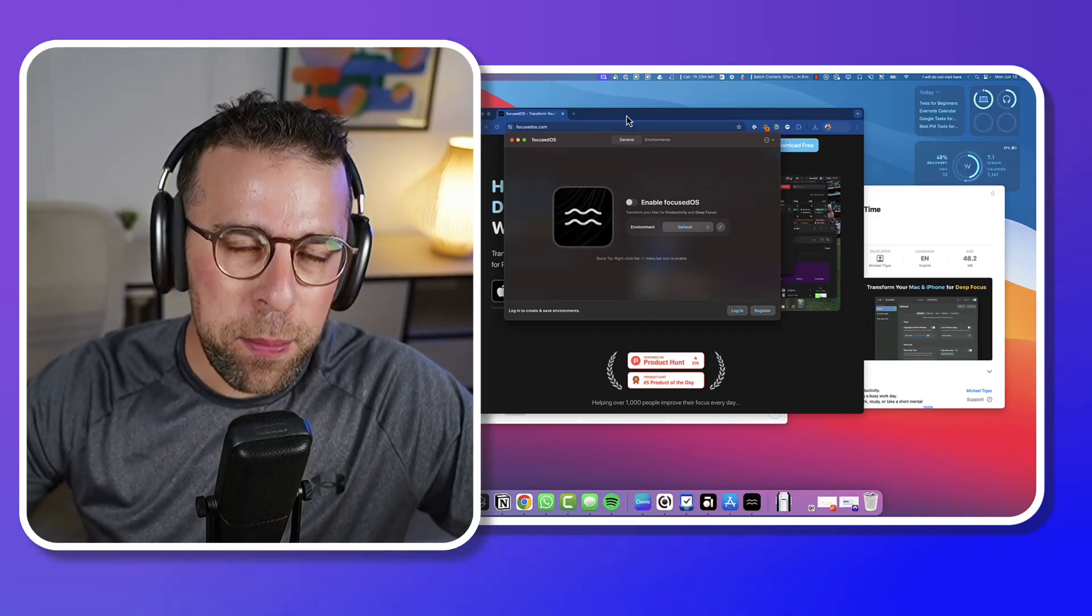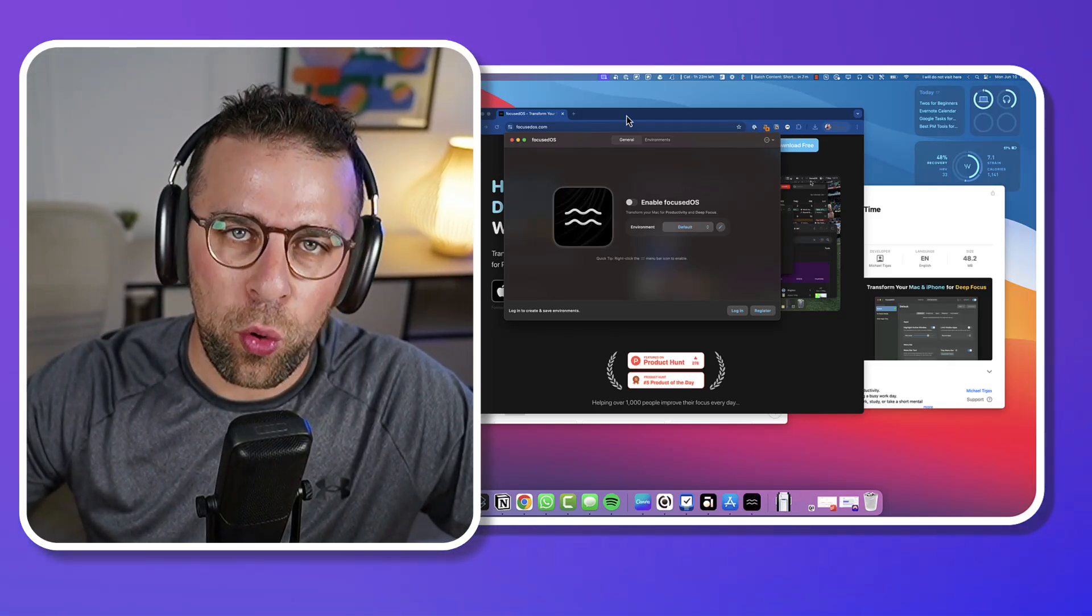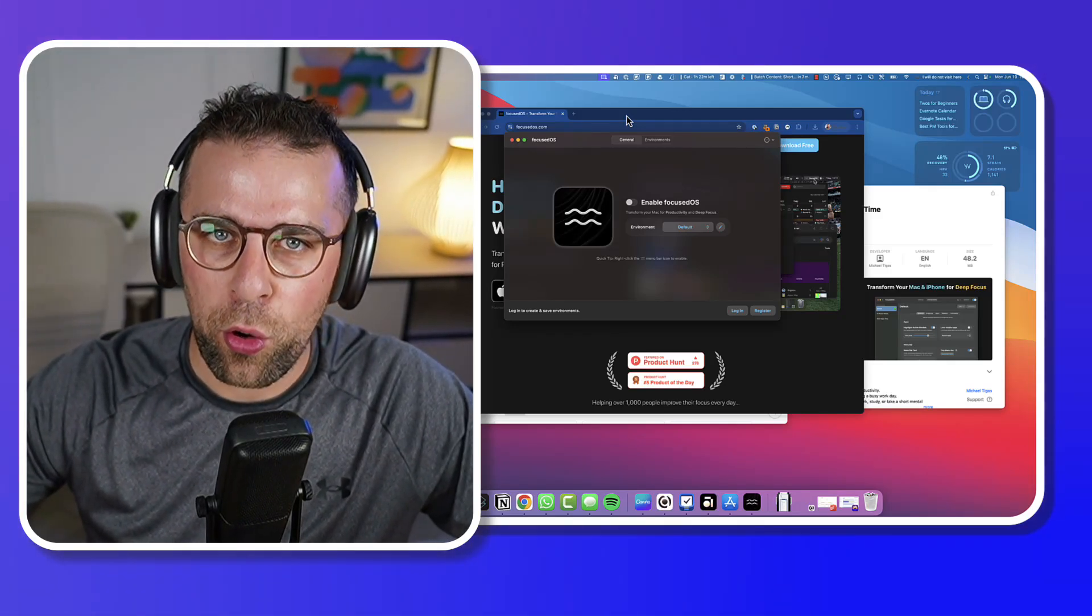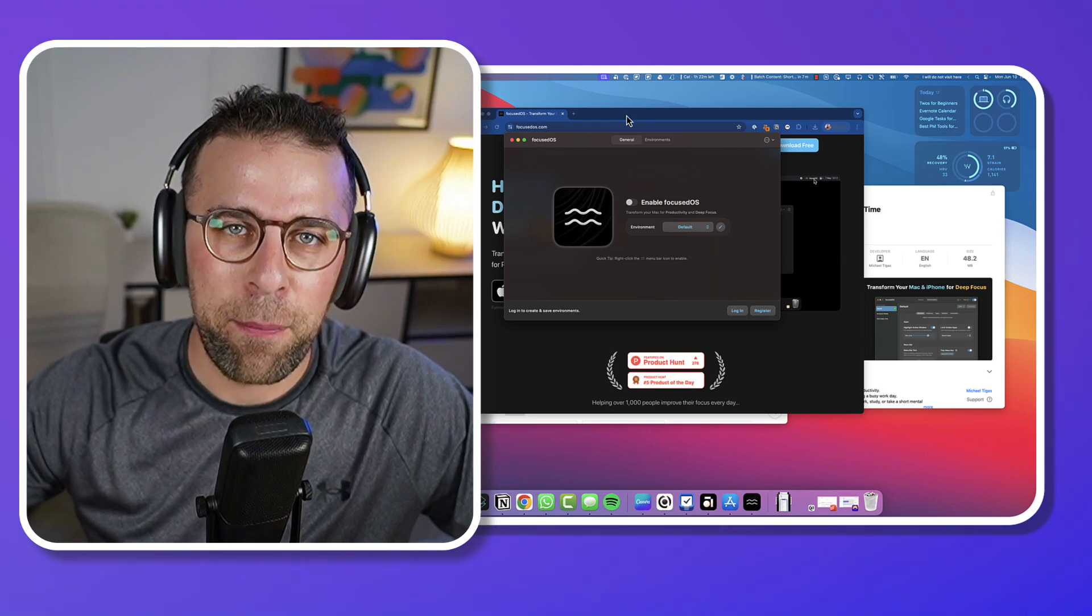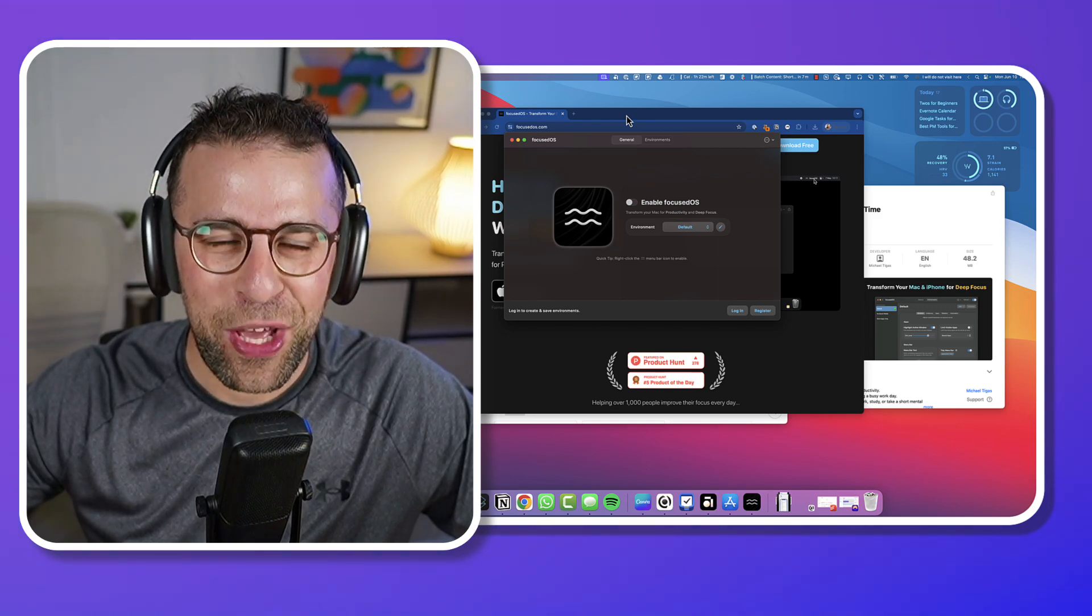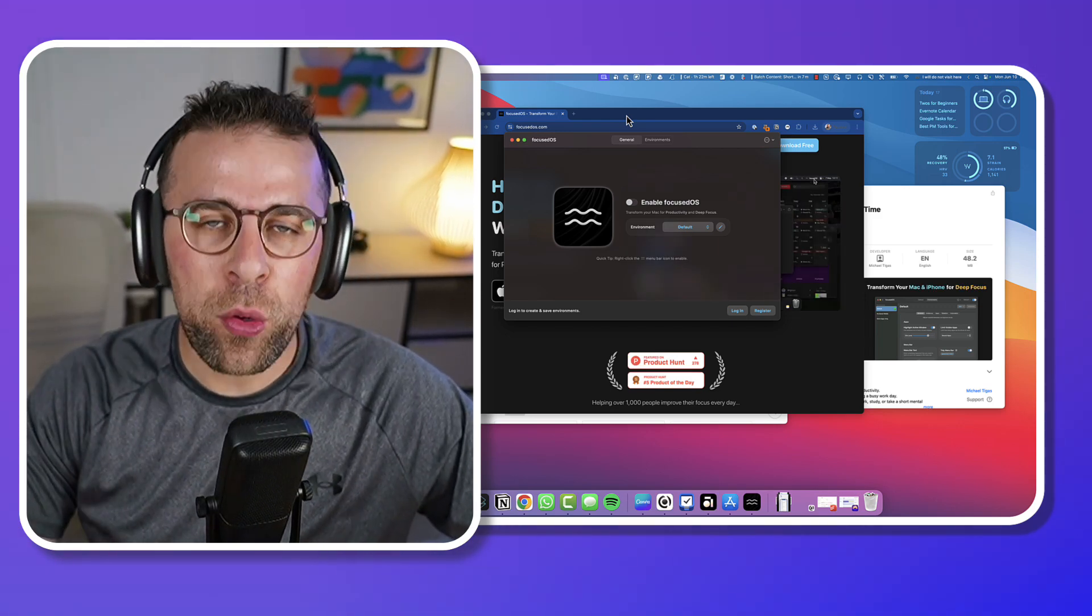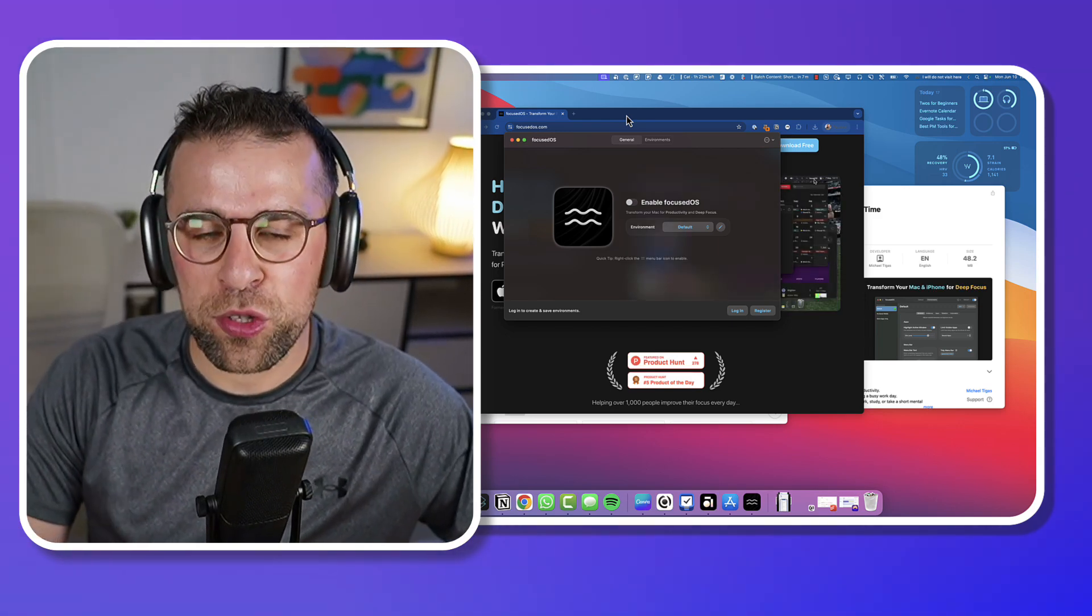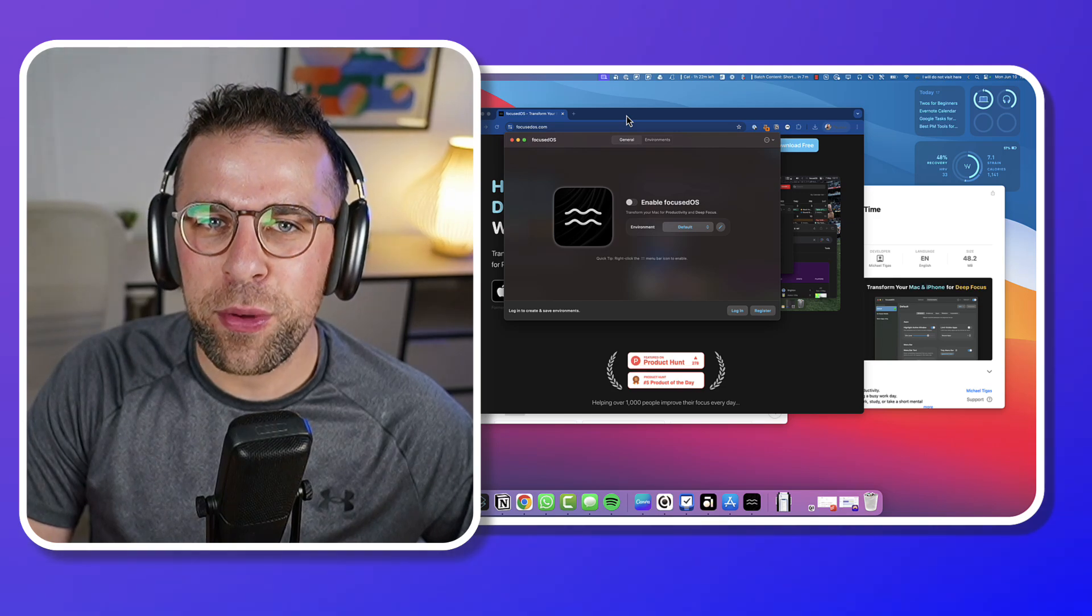Have you ever been really unfocused on your work or on your laptop? I have multiple times, and there's an app called FocusedOS that wants to solve it. We're going to review it today.